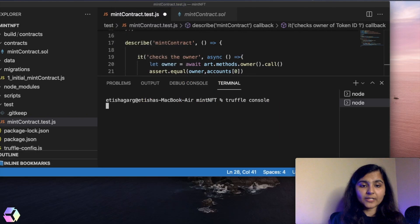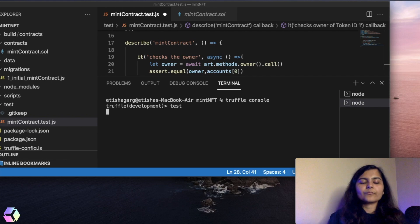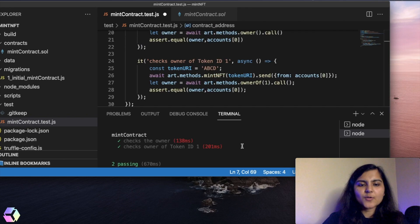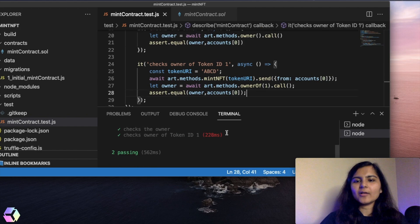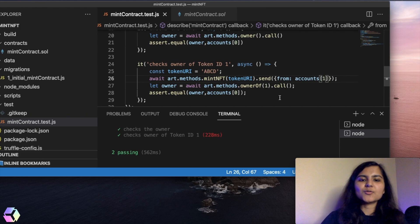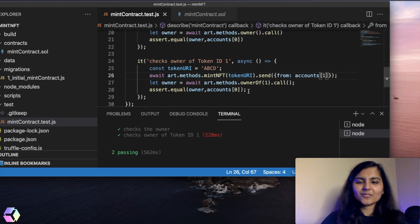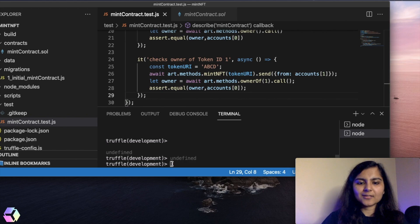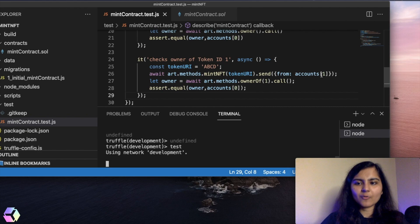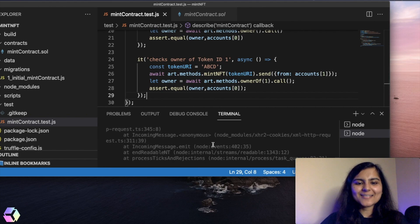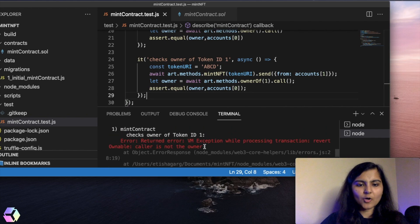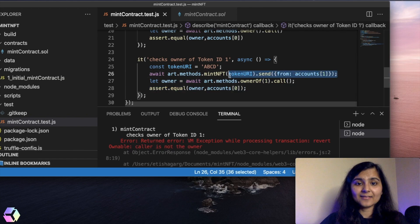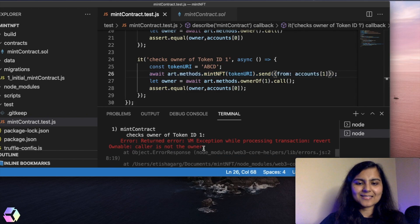I'll go to the terminal and write the command test. Both our tests passed. Now let's play around and try to call the mintNFT function from accounts[1] instead of accounts[0]. Since I had given authority only to the owner of the smart contract to invoke the mintNFT function, let me save it and run the test again — it should give some kind of warning. The error we got is 'caller is not the owner'. When it read that line, it got to know accounts[1] is not the owner, so it gave the error and did not proceed further.